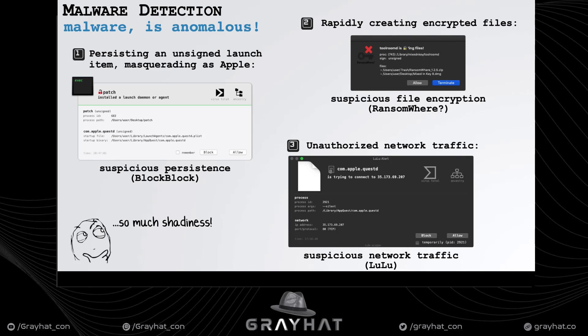We can also detect the malware's ransomware logic by detecting the rapid creation of encrypted files by an untrusted process — this doesn't normally happen on a system. Finally, if we monitor network traffic, for example via firewall, we can detect the malware's unauthorized network communications.